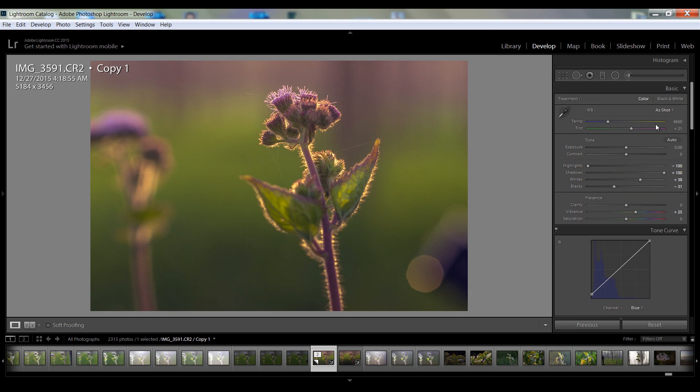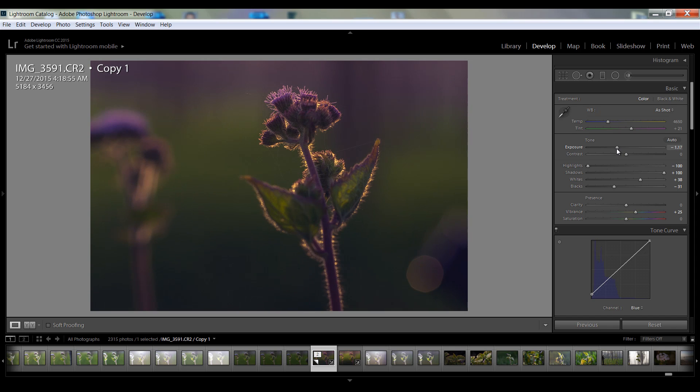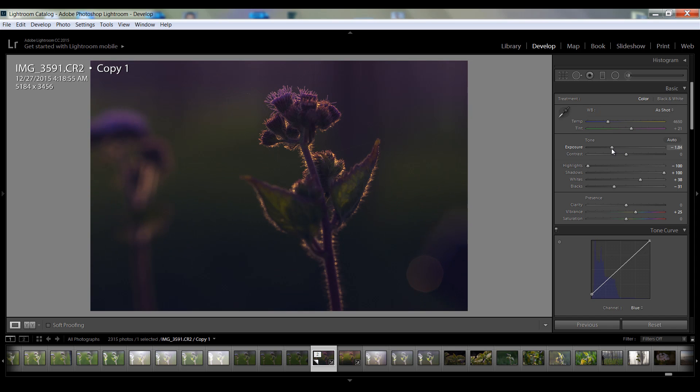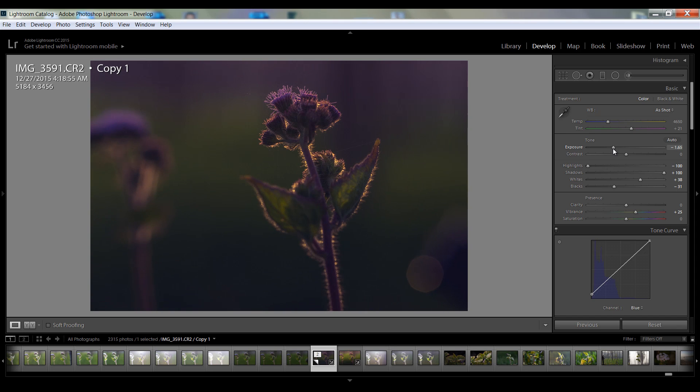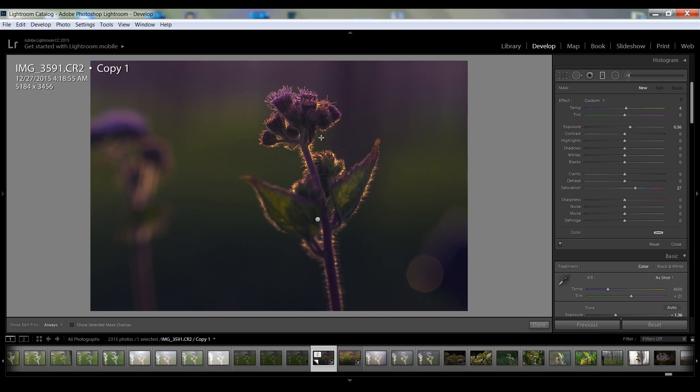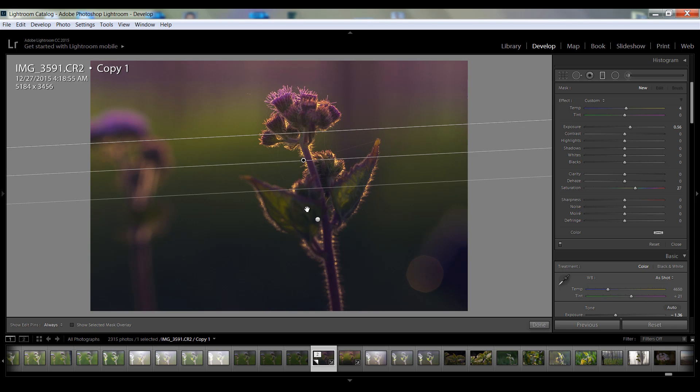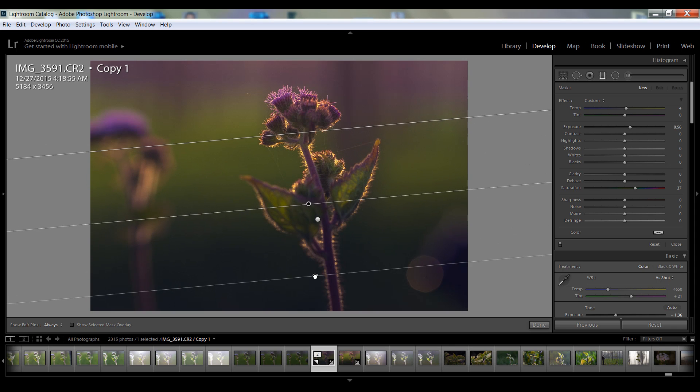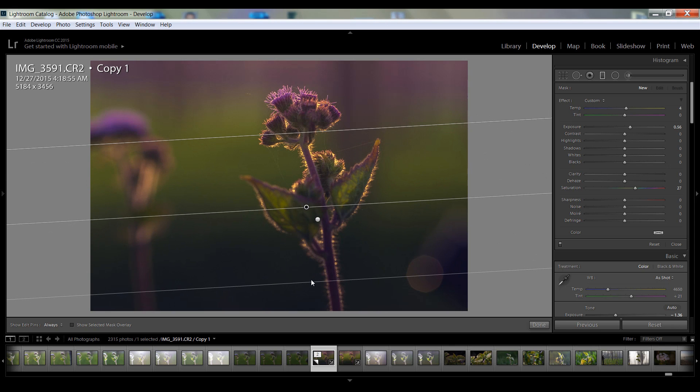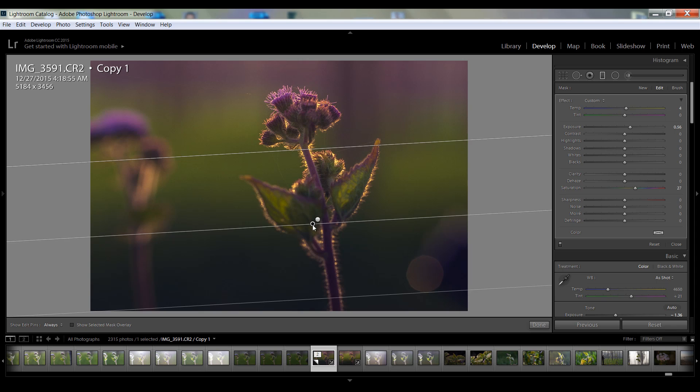And I want to reduce the exposure. Like this, minus, I will make another grad filter or you can select this even.